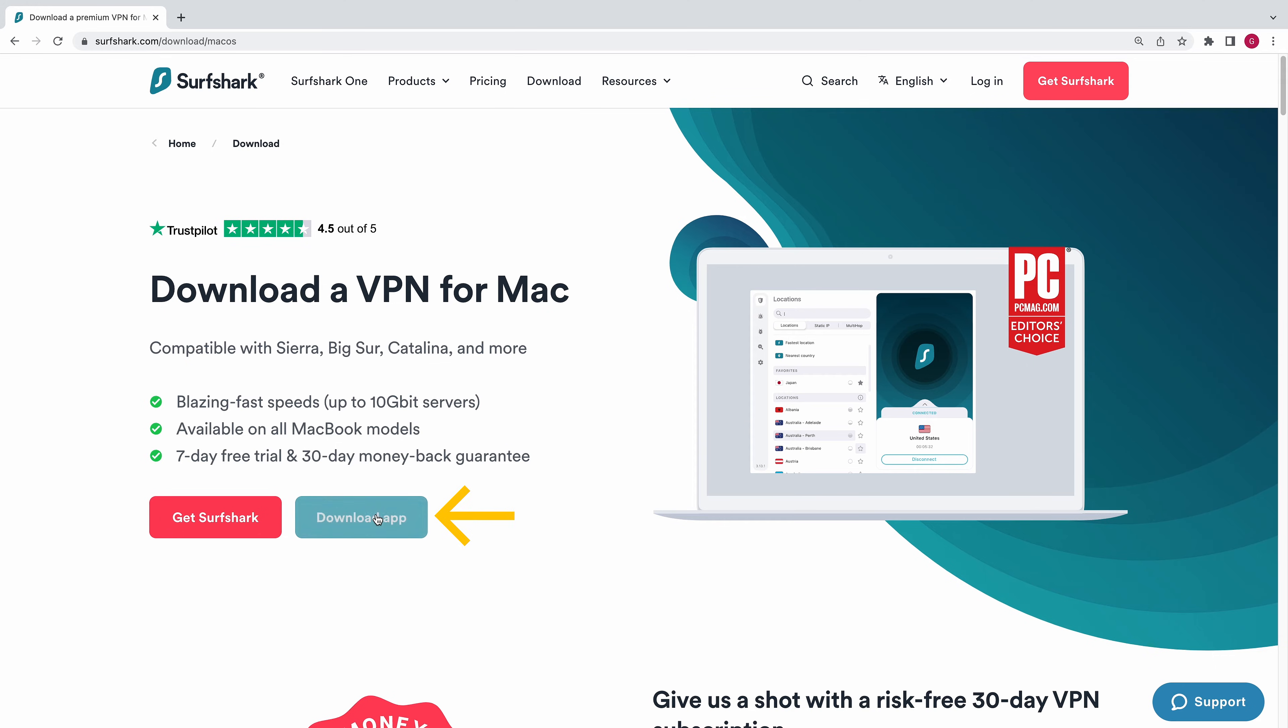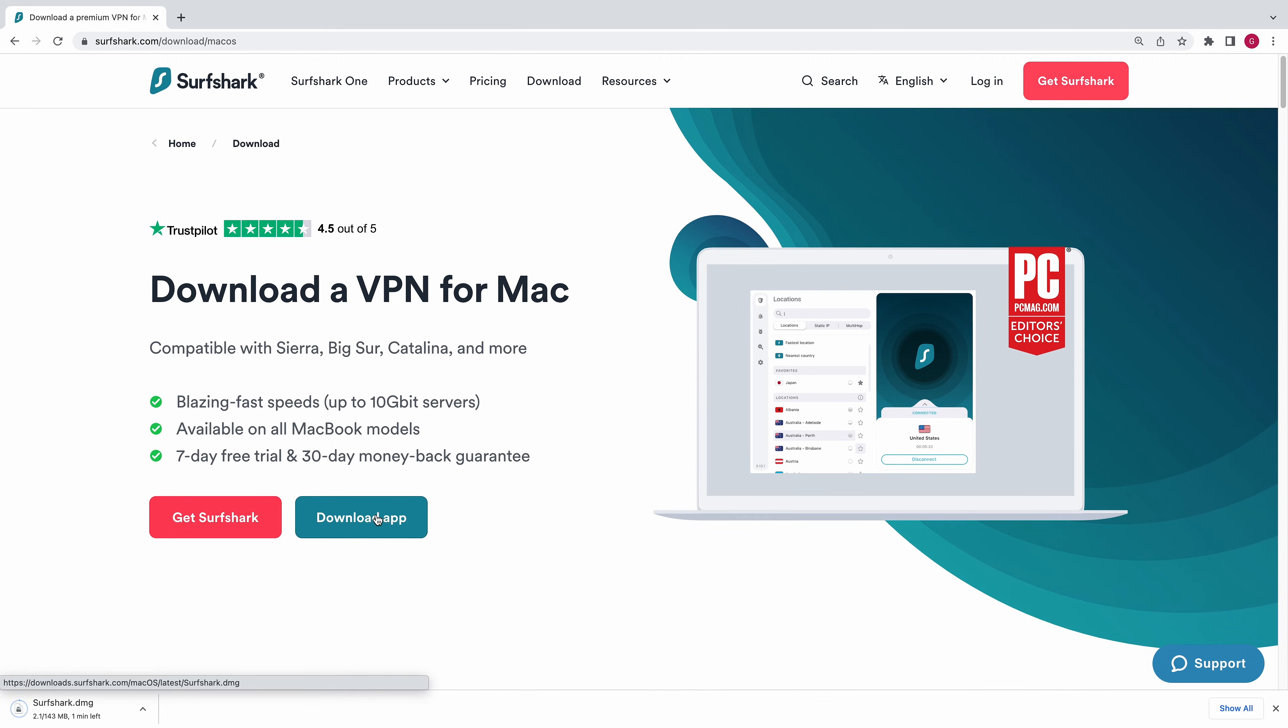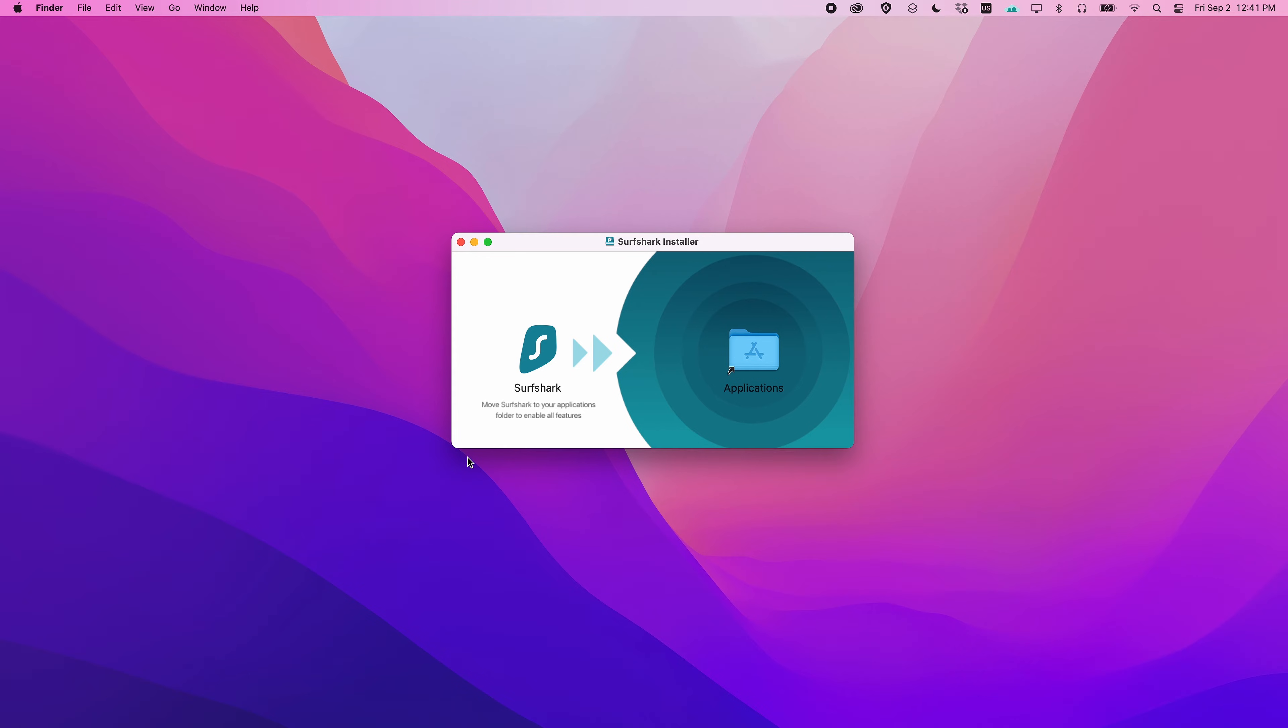Then, click here to begin the download. Once it is complete, open the installer file. A new window will open. Now, simply drag the Surfshark icon to the Applications folder.